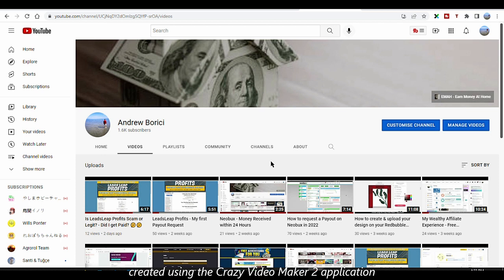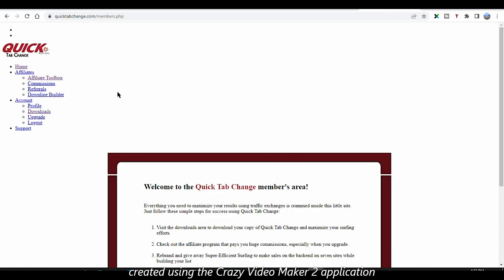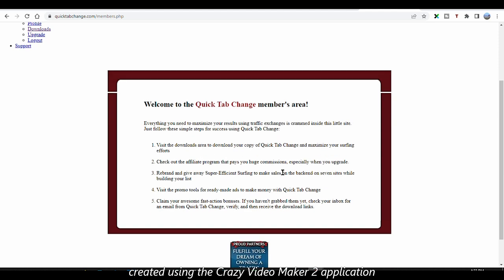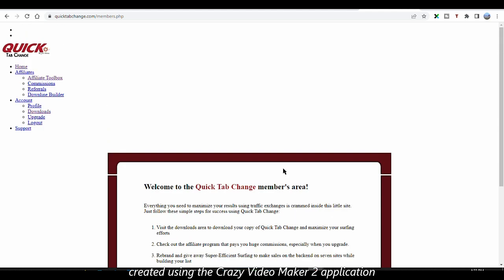Now, the tool I'm talking about is called Quick Tab Change. If you surf a lot of traffic exchange sites on a daily basis just like I do, you've probably noticed that it gets very tiresome and boring really quickly. This tool will help you change tabs — jump from one site to another — a lot faster, saving you time and letting you surf a lot more pages.